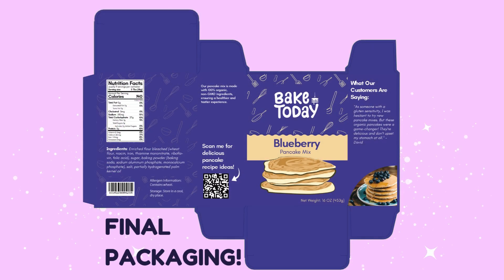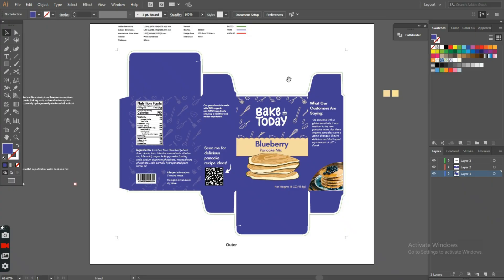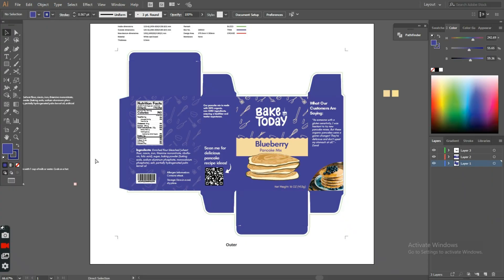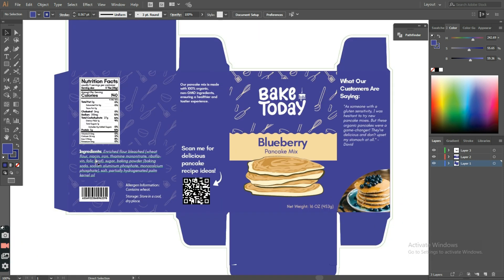So fast forward, I designed the rest of the packaging, added the nutritional value, ingredients, and scan me. And I highlighted the unique selling point of this brand on one of the sides. And finally, I'll just export it as a transparent PNG.